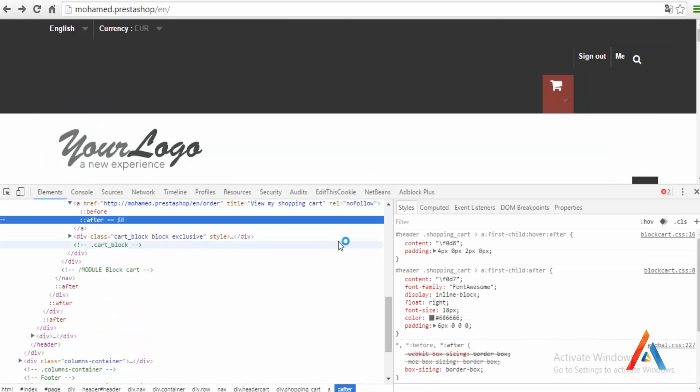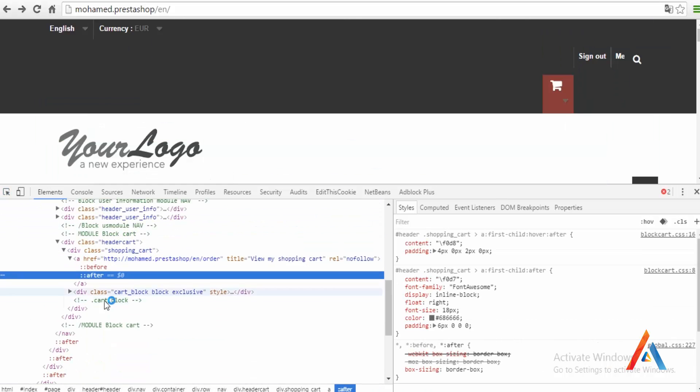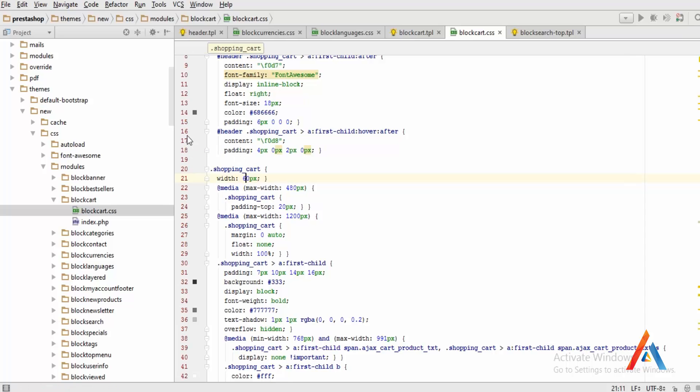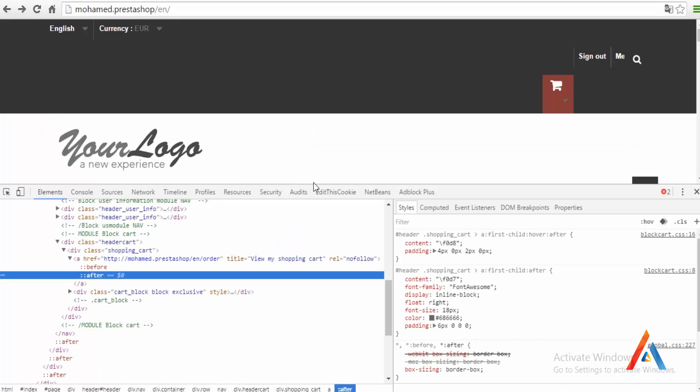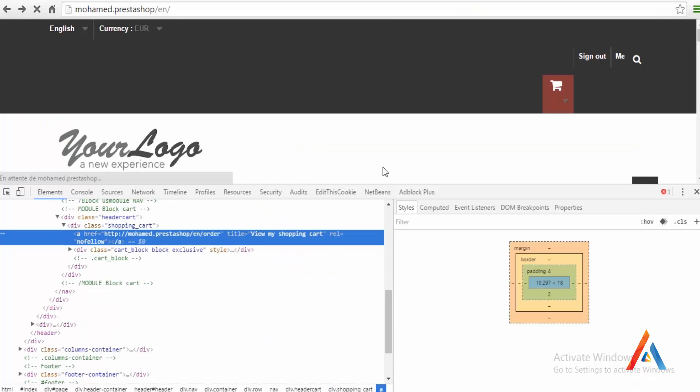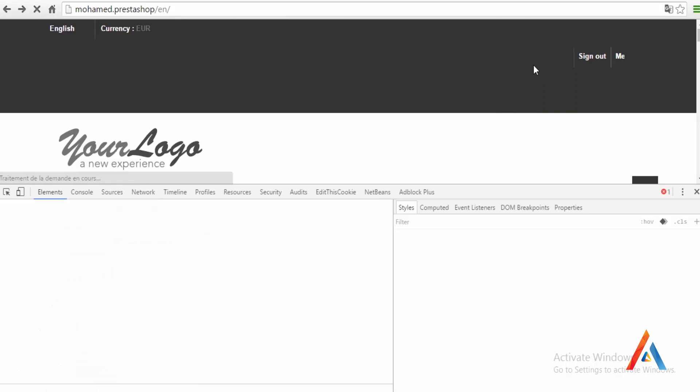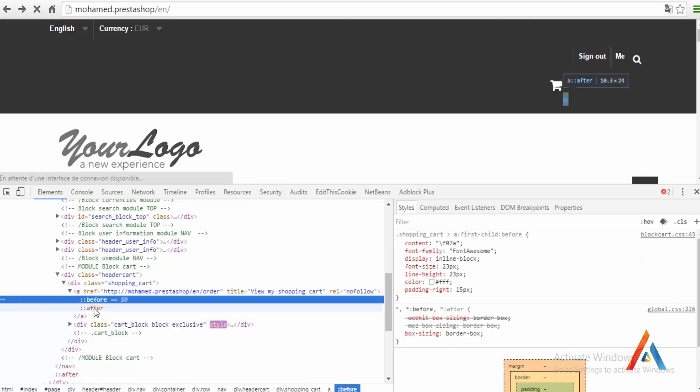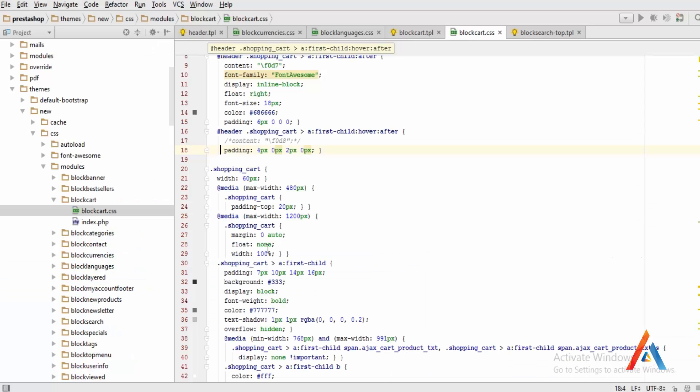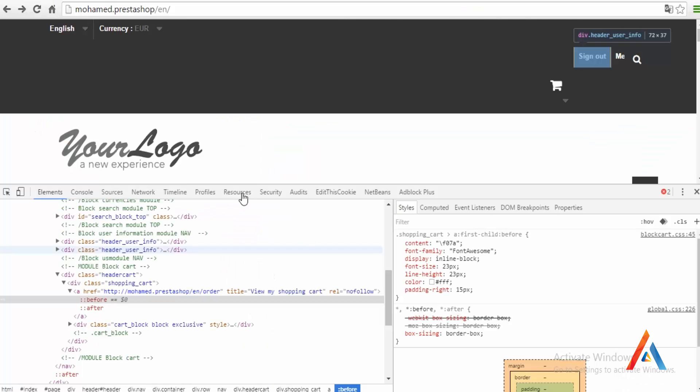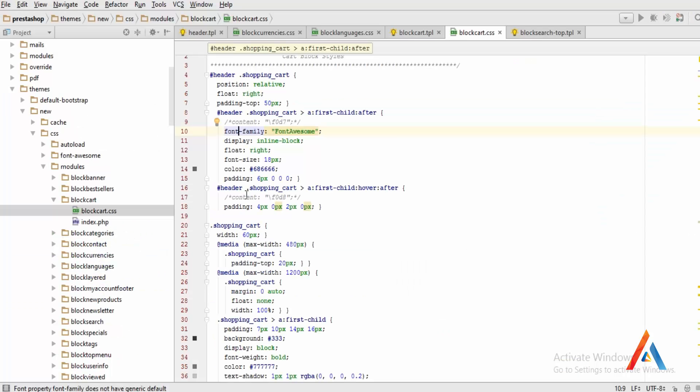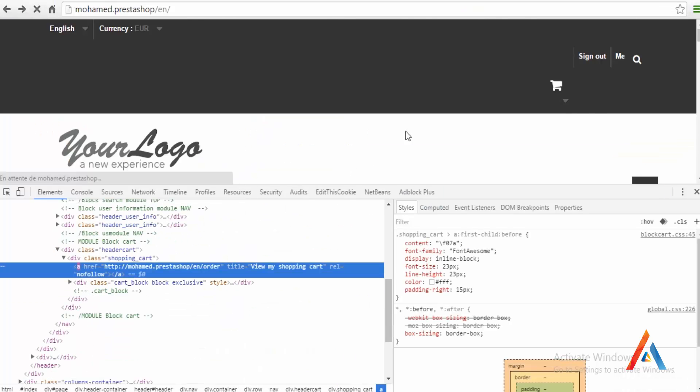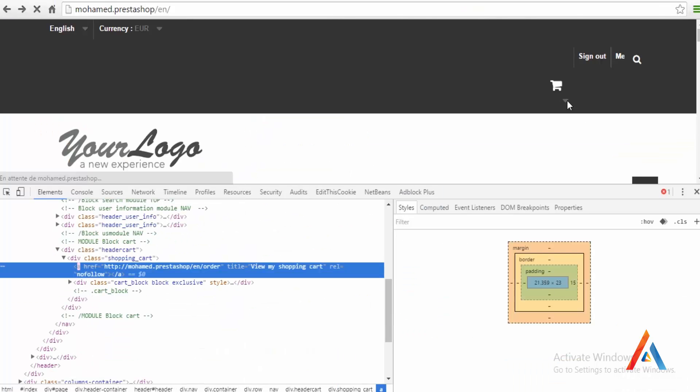We need to get rid of this arrow which is generated by the after. Go to line 16 and the content should be none. Press back, refresh. We have a before one and an after. Get rid of that too. Refresh.